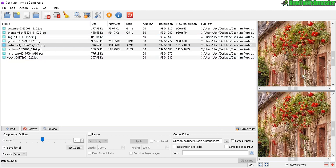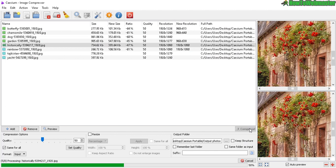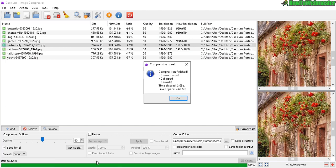Okay, once you're happy with your preview and your settings, click on Compress. You can see down here the progress is pretty fast. That took two seconds to compress eight images and I've saved 2.43 megabytes. That's a pretty big chunk.